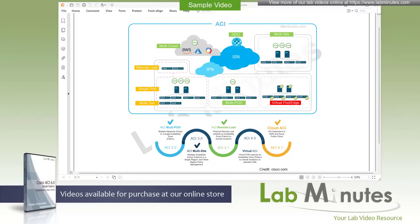Welcome to LabMinutes.com and a lab video series on Cisco ACI 6.0. This is Mehta, your instructor for this video series. For a complete list of ACI videos, you can visit our website under the data center section. There you can also sign up for our newsletters to receive the latest video updates.